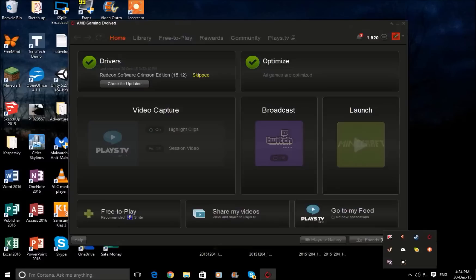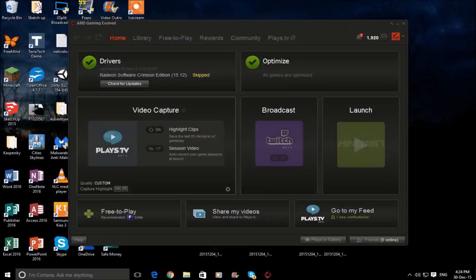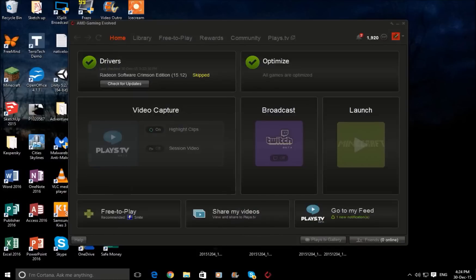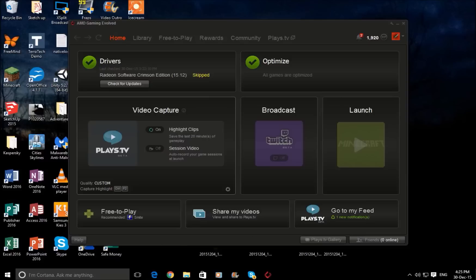You double click on that and open it up. As you might be able to see it is integrated with plays.tv beta, which allows you to highlight clips and session record. But we don't want that. What we want is what the old Game GVR version included last year, because they've completely changed the UI and I thought they'd removed the software until I found this.